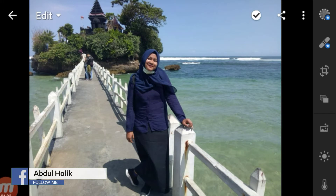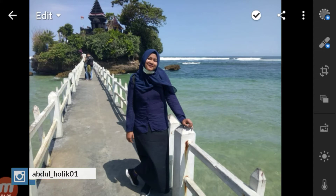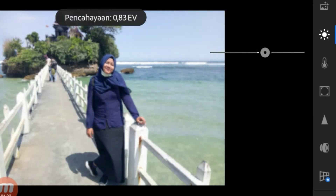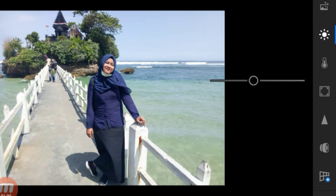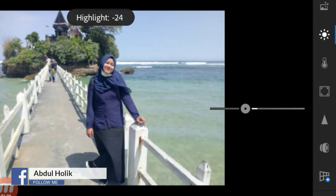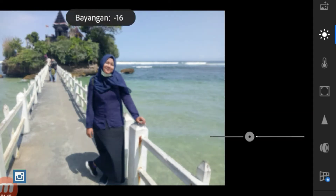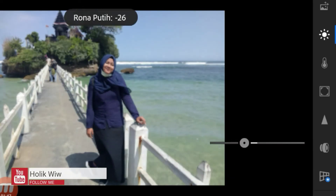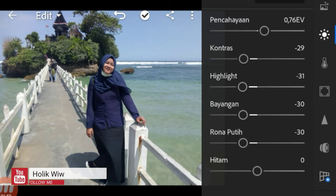Disini kita bisa lihat warna yang lebih dominan, warna hijau dan warna biru. Disini kita akan memainkannya. Pertama, kita pergi ke pencahayaan. Pencahayaan disini, kontras kita naik. Pencahayaan kita naikkan sampai 0,71. Kemudian kontras kita turunkan dengan 0,29. 30 juga bisa. Kemudian highlight kita turunkan menjadi minus 30. Bayangan kita turunkan menjadi minus 30. Warna putih kita turunkan menjadi minus 30. Hitam kita naikkan menjadi 31.